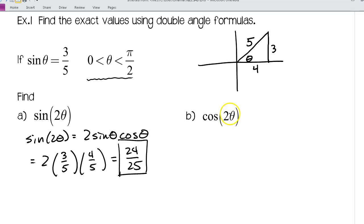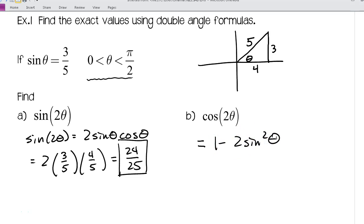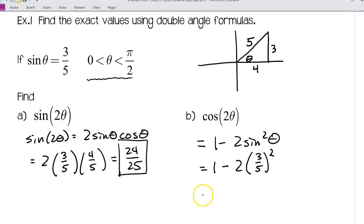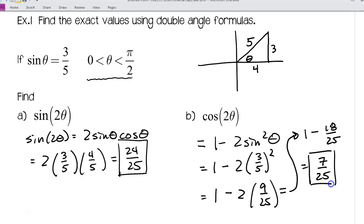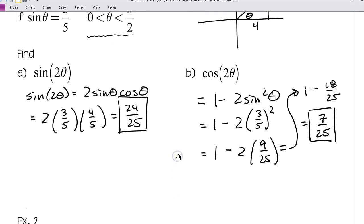Now let's find cosine of 2θ. Since we were given sine θ = 3/5, I'll use the formula with only sine: cos(2θ) = 1 − 2 sin² θ = 1 − 2 · (3/5)² = 1 − 2 · (9/25) = 1 − 18/25 = 25/25 − 18/25 = 7/25. Pause as needed, and if you have questions write them down and ask next time.